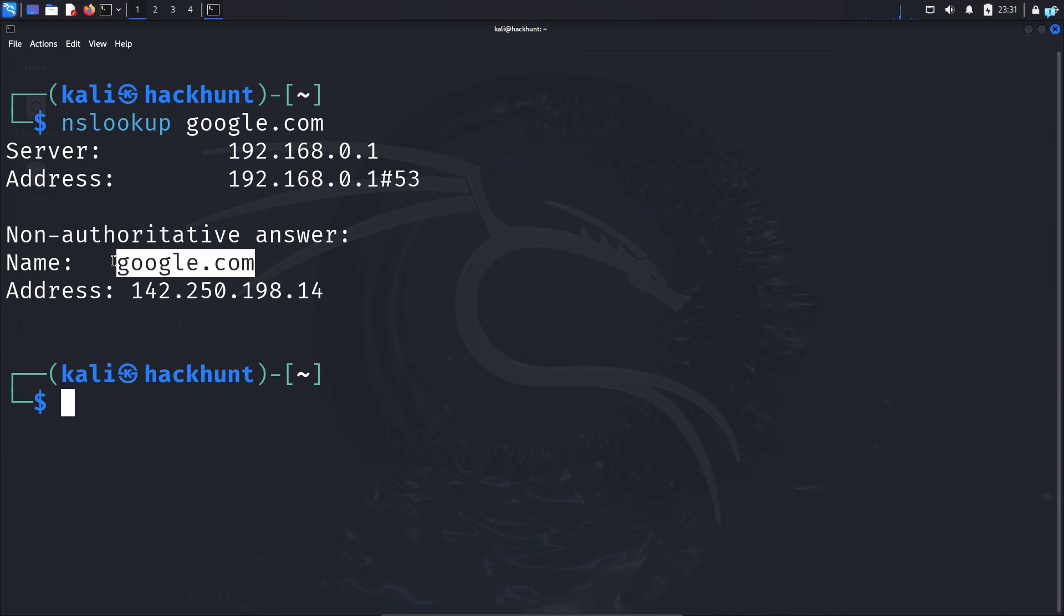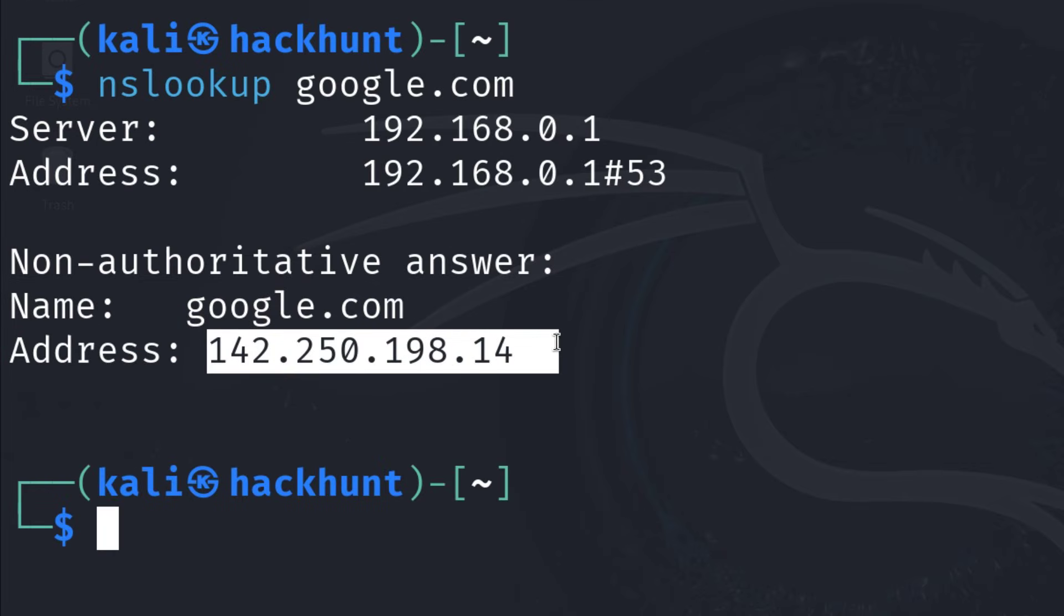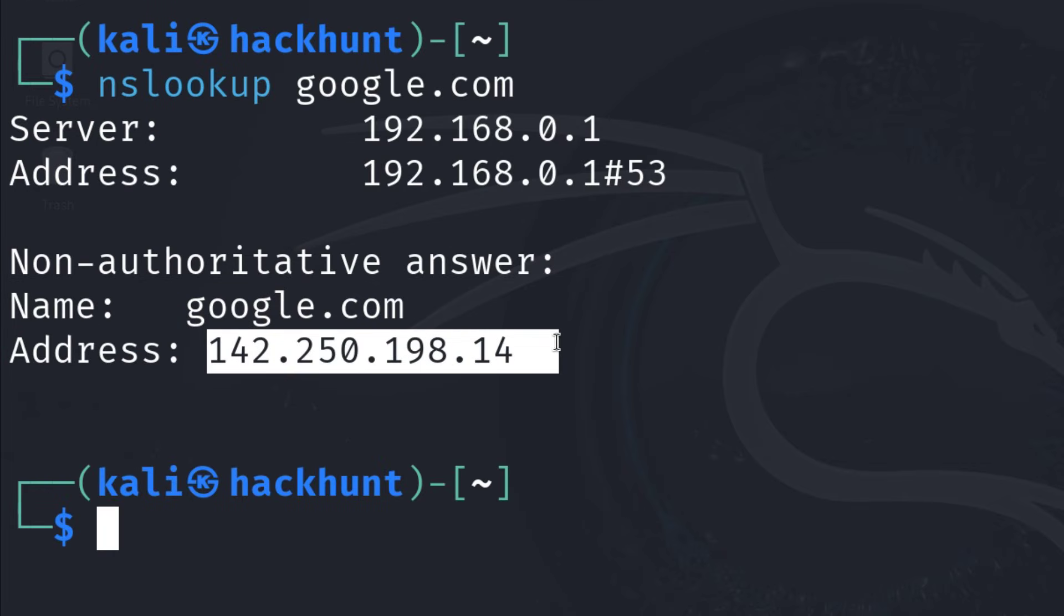Next, we have the domain name. This is the domain name I queried, which was google.com, and this is the IP address of google.com.